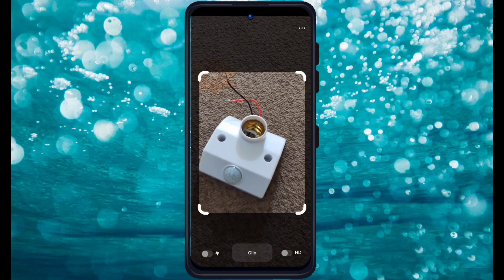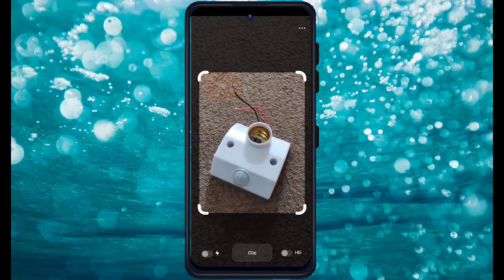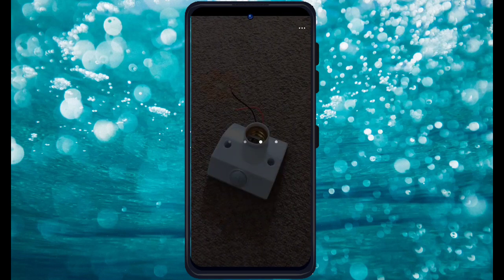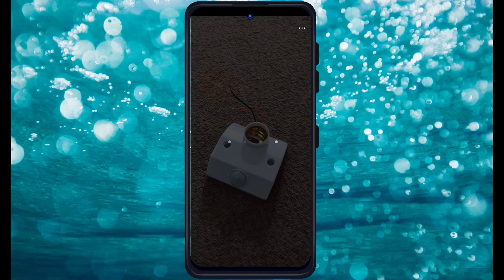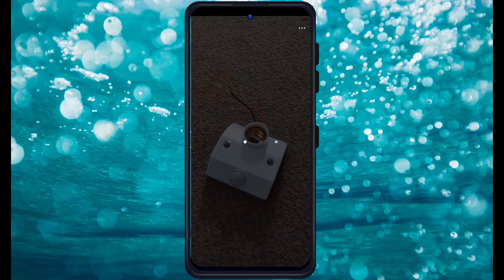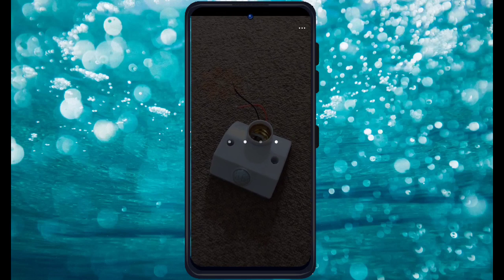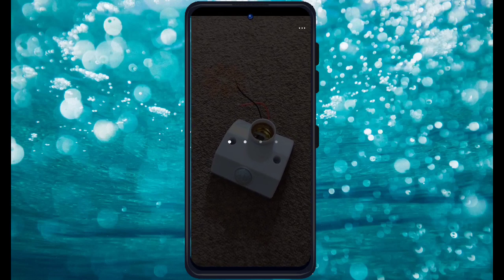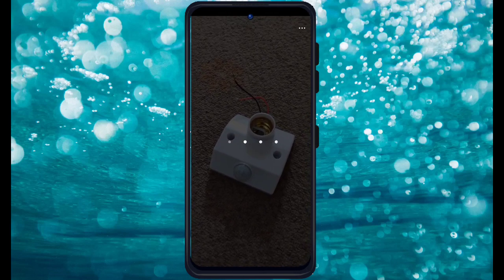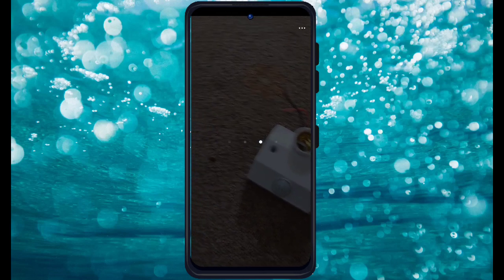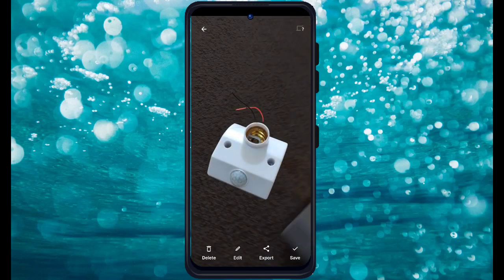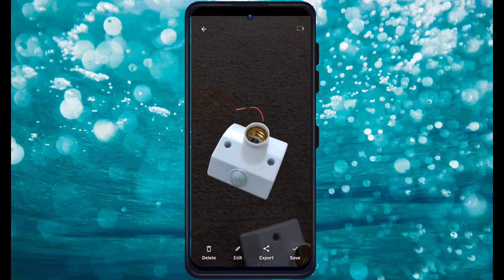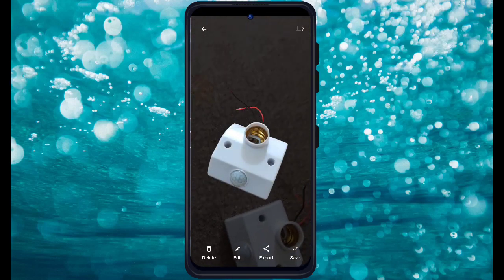Whenever you click on the Clip button, it will take the image and convert it to a PNG file. So we have to wait for a while because it's nearly complete.